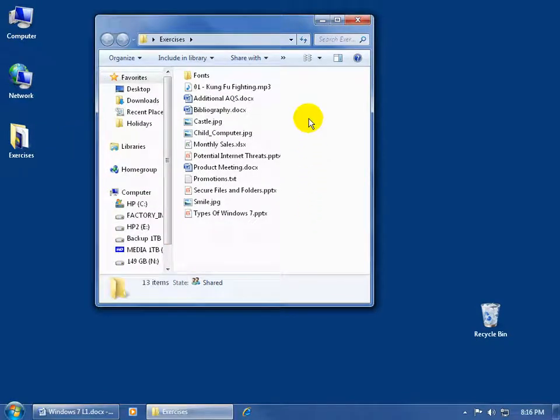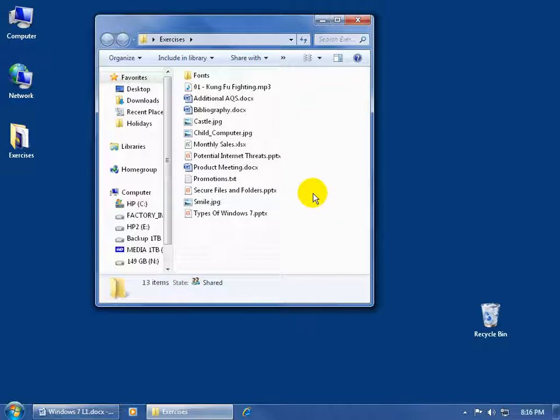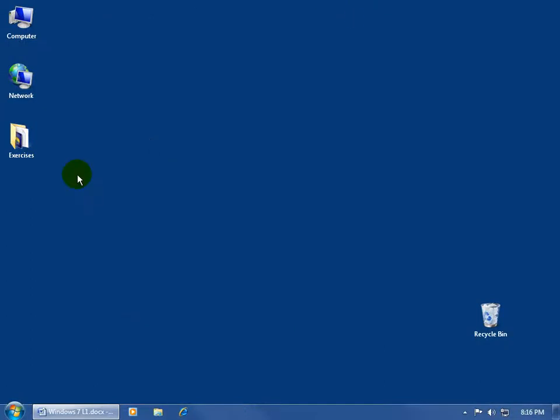it opens up the folder and reveals all the contents within the folder here in the File List view, or the list of files that you see here, including another folder there, a folder within a folder or a subfolder. Let me go ahead and close out.